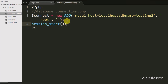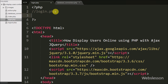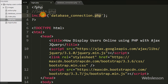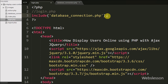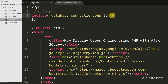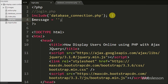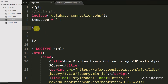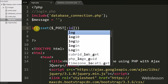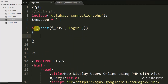We write the session_start() function, which will start the session on this page. Now we go to login.php and write an include statement with database_connection.php. By using this include statement we can access whatever code is written in database_connection.php. Then we write $message = blank. We write an if statement checking isset($_POST['login']), which is the name of the submit button — if that value is set, the if block executes.